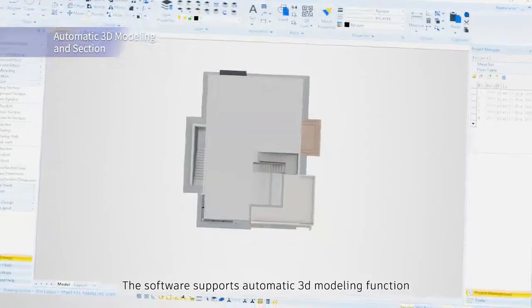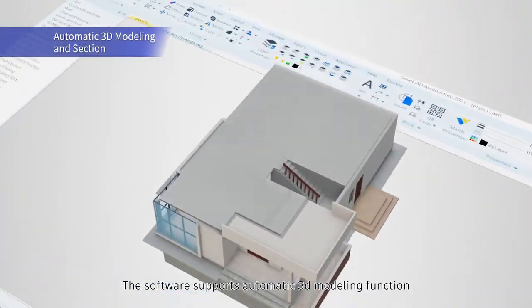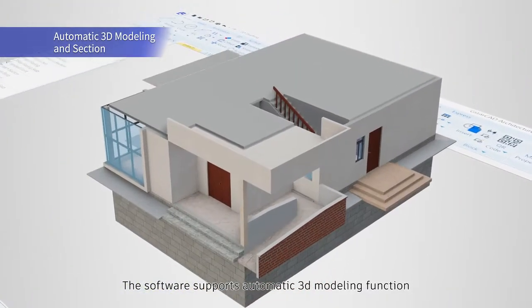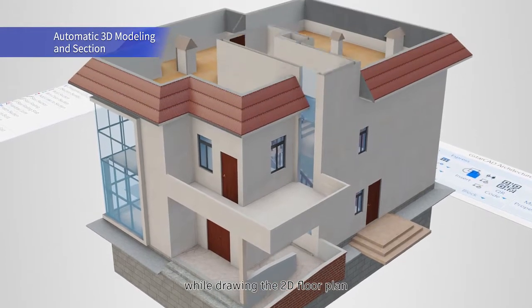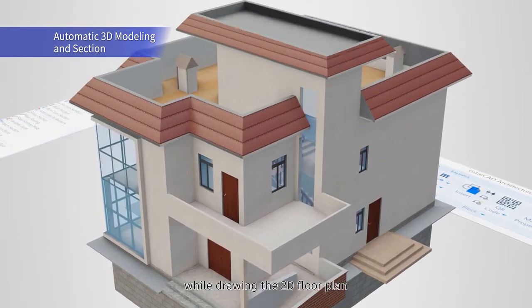The software supports automatic 3D modeling function while drawing the 2D floor plan.